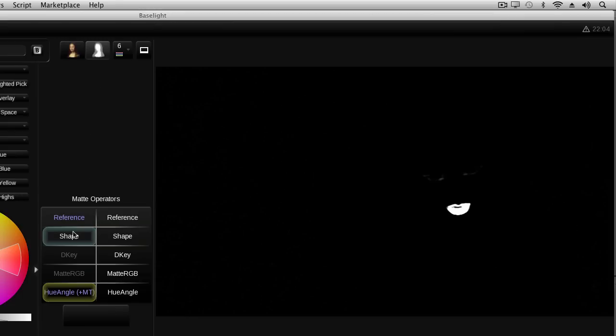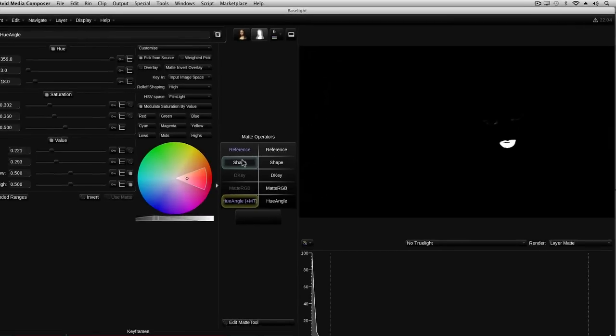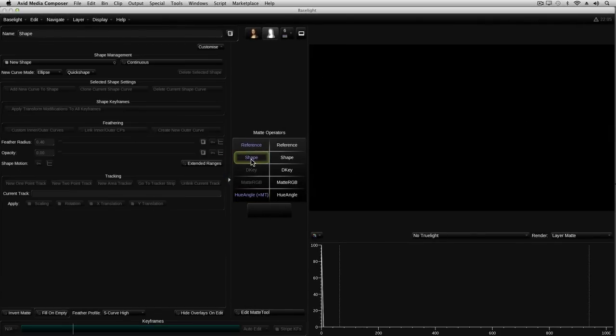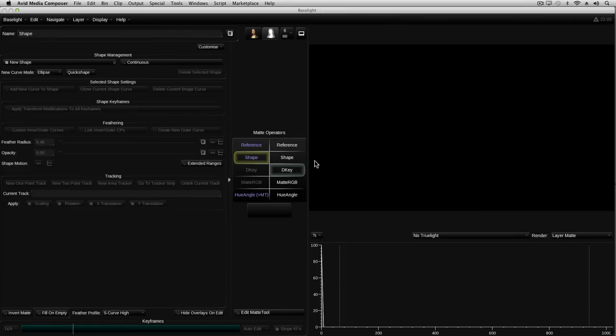I'm going to add a simple ellipse by enabling the shape operator in the same column as the hue angle key. Notice that as soon as I do this the matte disappears completely. This is because I don't yet have a shape to combine with the key, and as the combine mode is always intersect for shapes and keys in the same column, the resultant matte is currently empty.